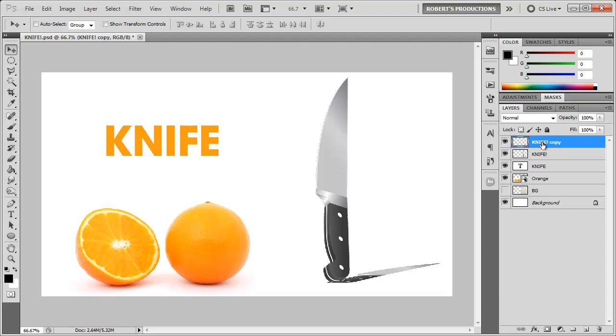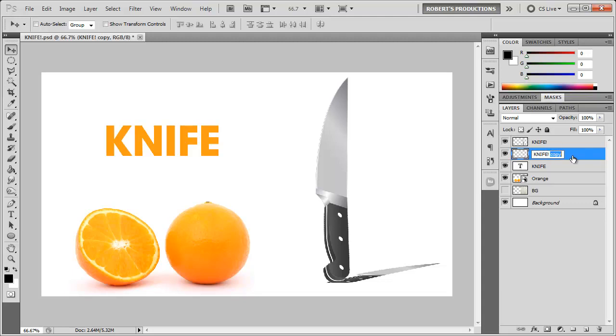Now I'm going to take this knife copy and bring it below the actual knife layer. I'm actually going to rename this to knife shadow and now what I want to do is fill in this layer with black.